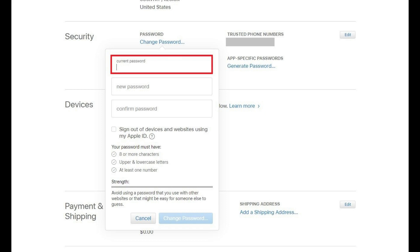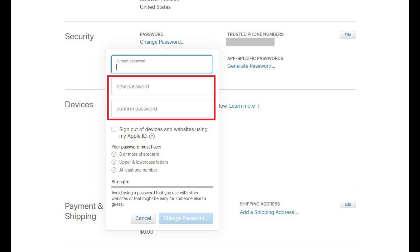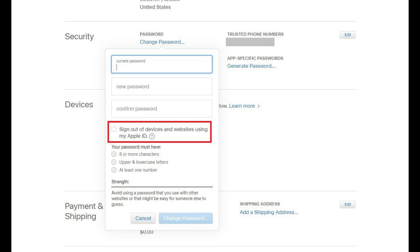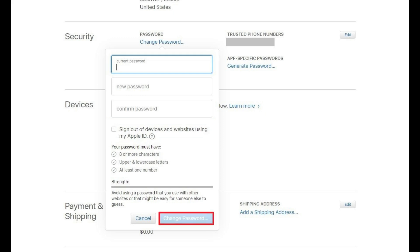Step 3. Enter your current Apple ID password in the current password field, and then enter what you want to be your new Apple ID password in the new password and confirm password fields. Place a check mark in the dialog box if you want to sign out of all devices and websites using your Apple ID. Click Change Password after entering your information. The window will close, and you'll be returned to your Apple ID home screen.